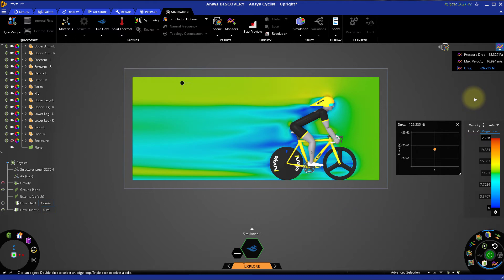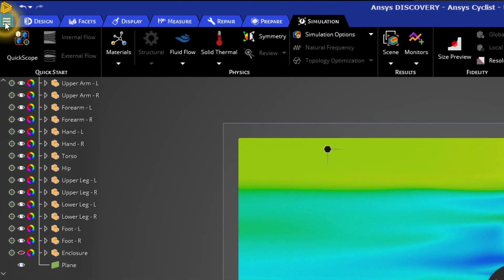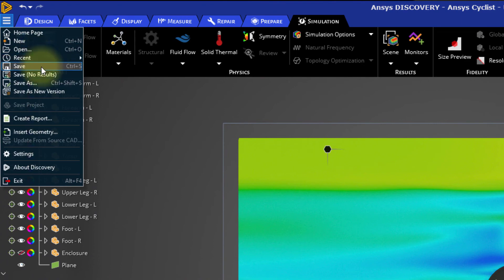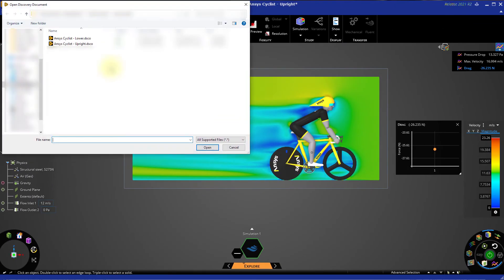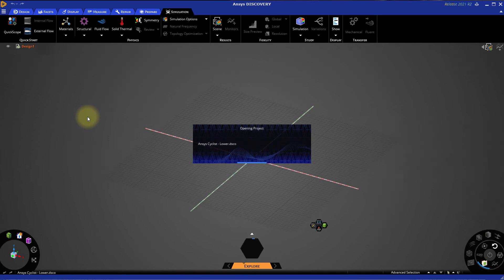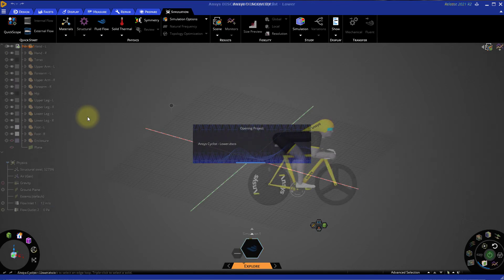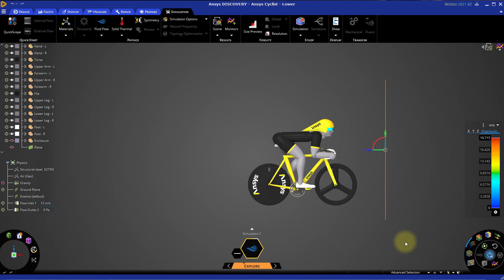Now that we've obtained some results for the rider in the upright position, let's check if changing the position of the rider's body has any effect on the drag force they experience. You can save the first session here. Go to the File menu and click Open. Locate ansyscyclist-lower.dsco and open it. As we can see, the position of the rider has changed. The simulation has already been configured for you, so just click the Solve button to run it for the new rider position.